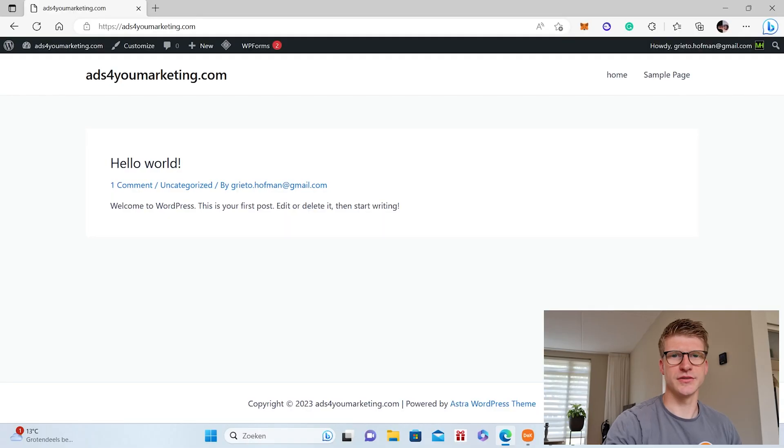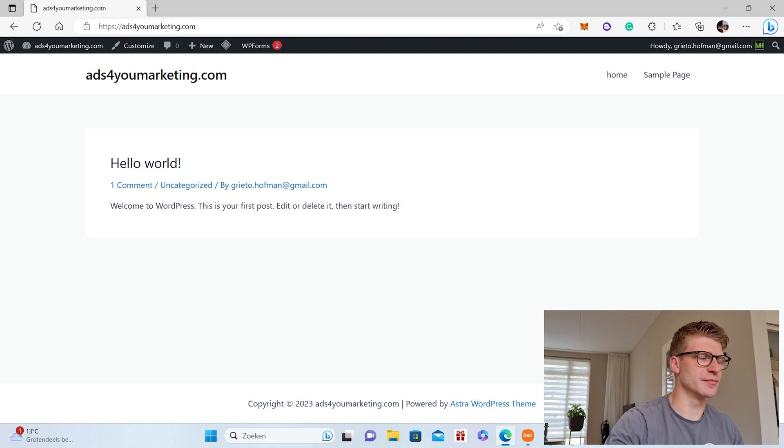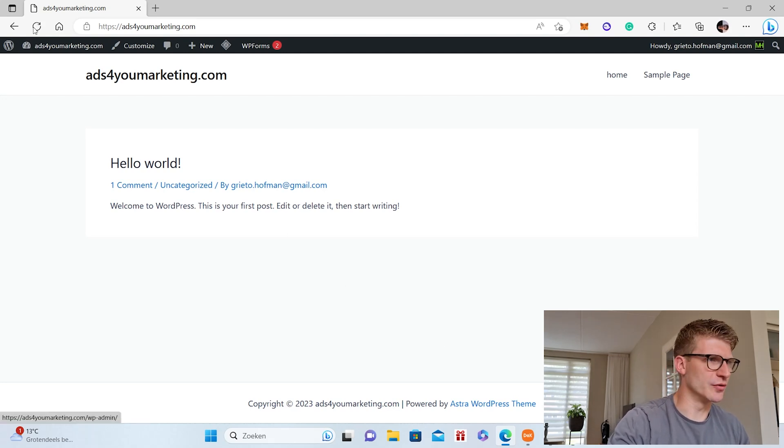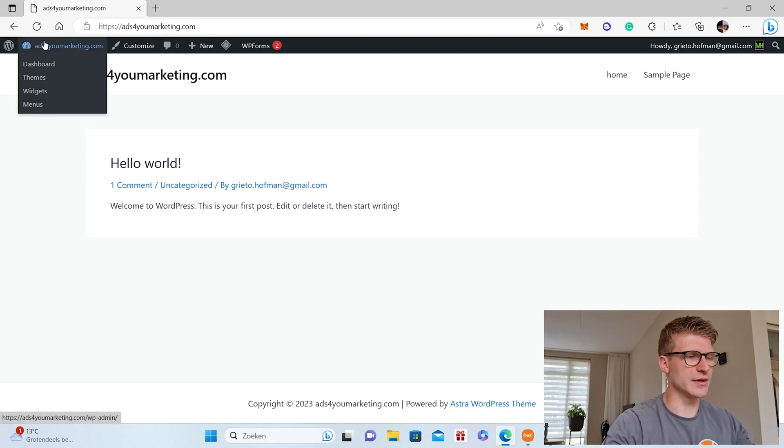And by the way, if you haven't seen my video about how you can get Elementor Pro entirely for free, I will leave it in the link in the description. So this is the website we used last time when I showed you guys how you can get Elementor Pro for free. As you can see, it's a complete blank website.